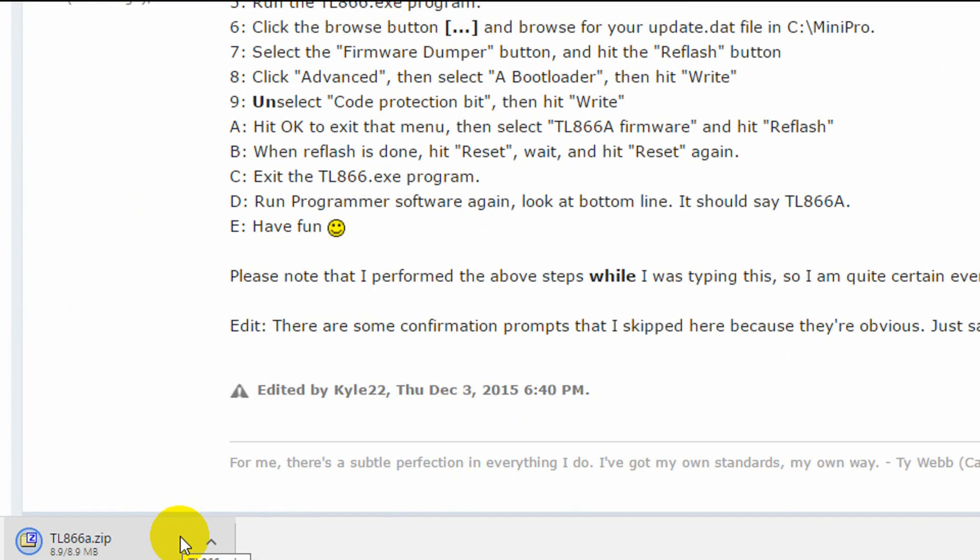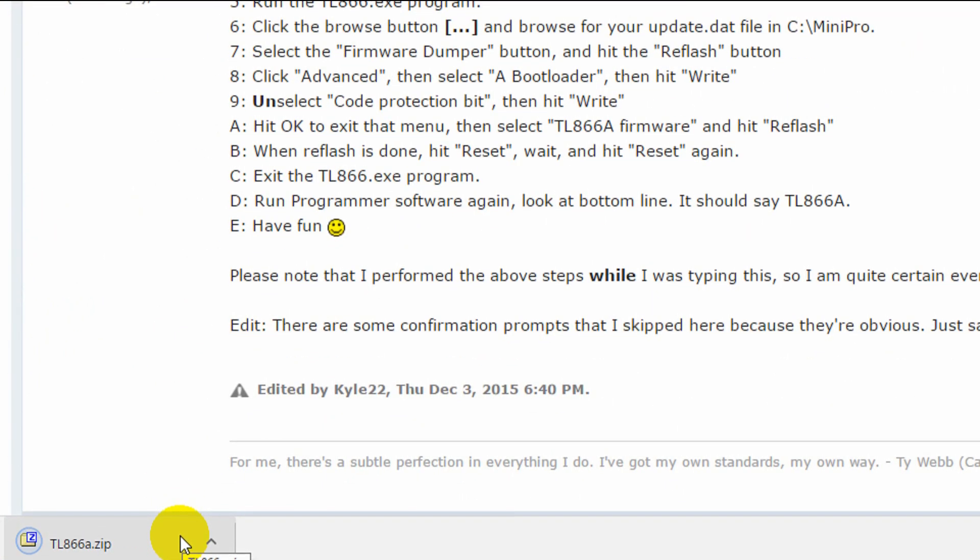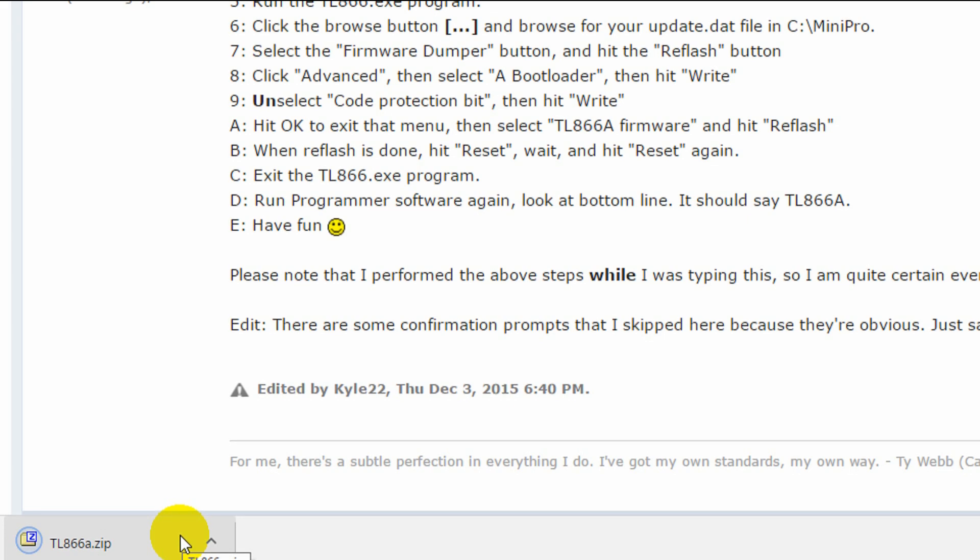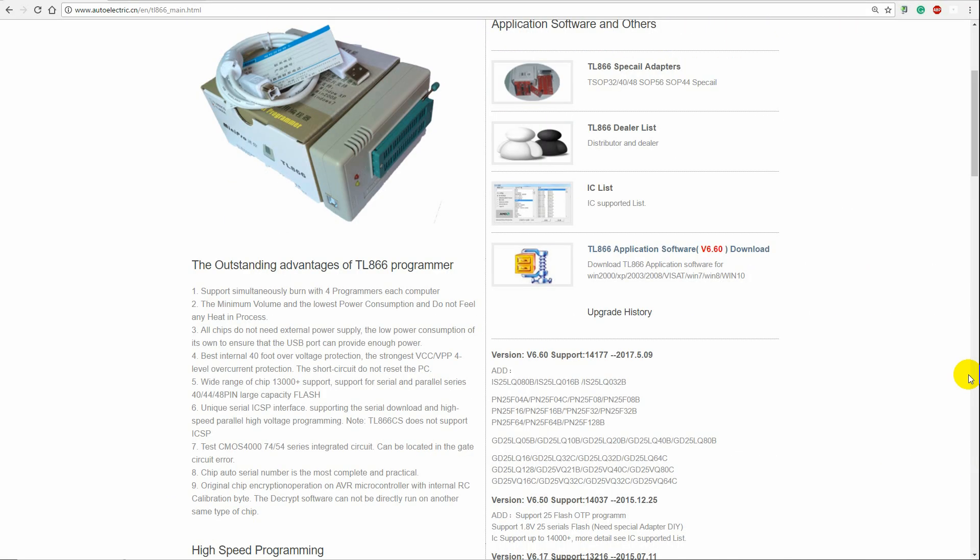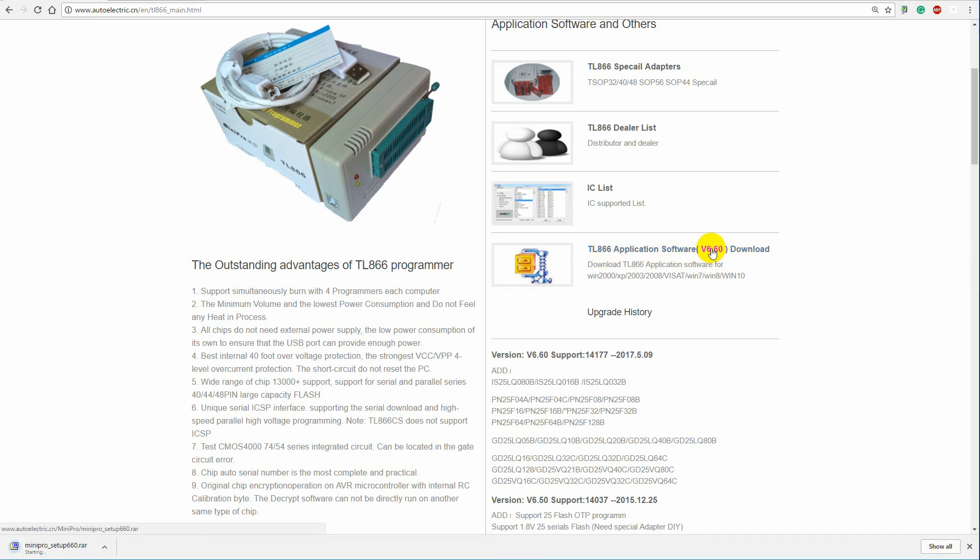This zip file contains Radioman's firmware update program and the required version A image. Next, I also want to download the latest version of the TL866 programmer software. This is the application software from the manufacturer. So I'm going to go to their website, click on the link, and download version 6.60. Again I'll post a link in the comments to all these websites.